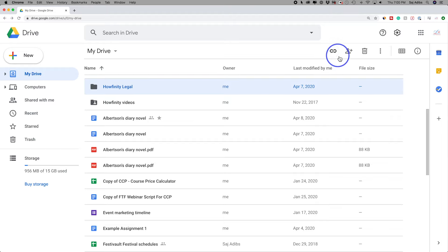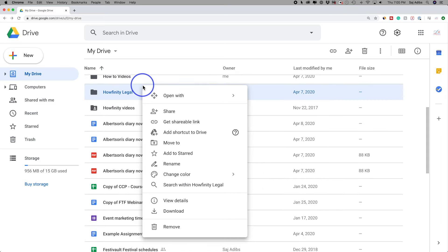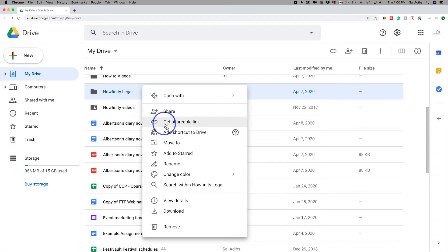Again, as soon as I select the folder, these menus show up on top here. I could always go ahead and right click on it too and press the share icon, which is the same person icon up here.